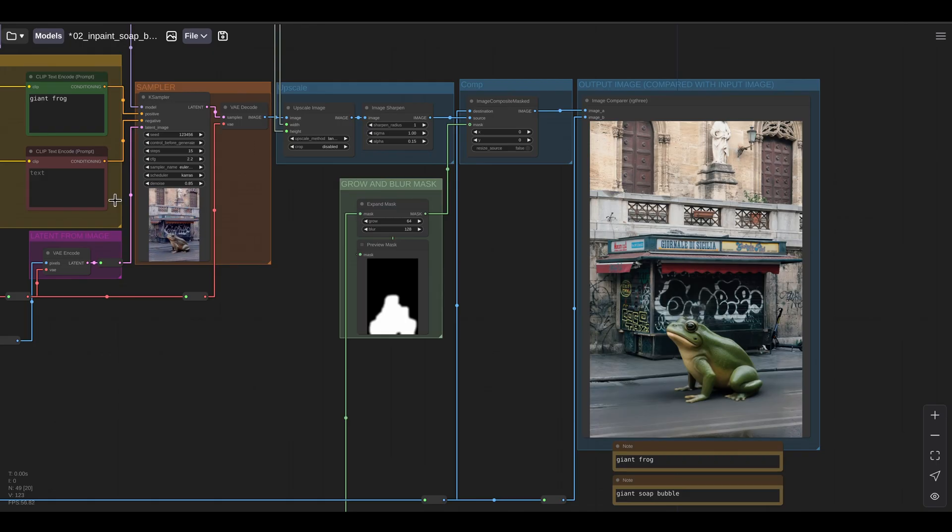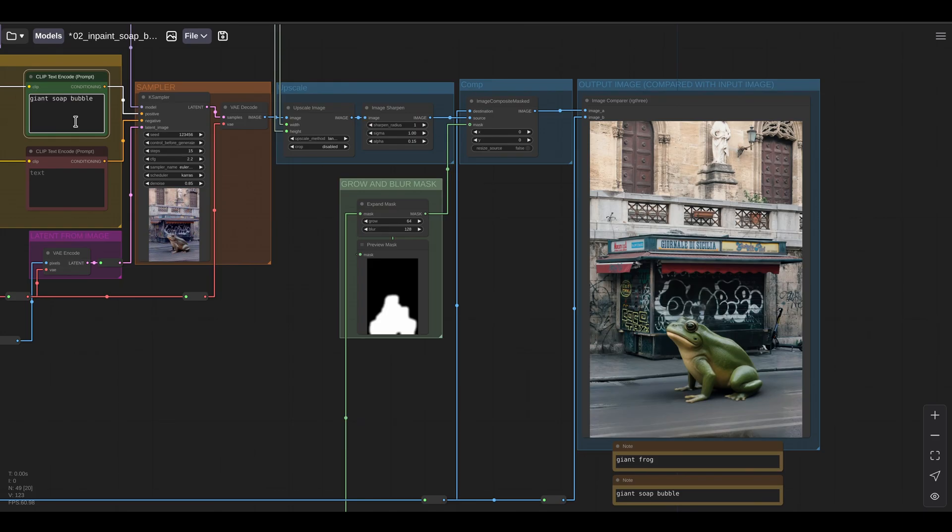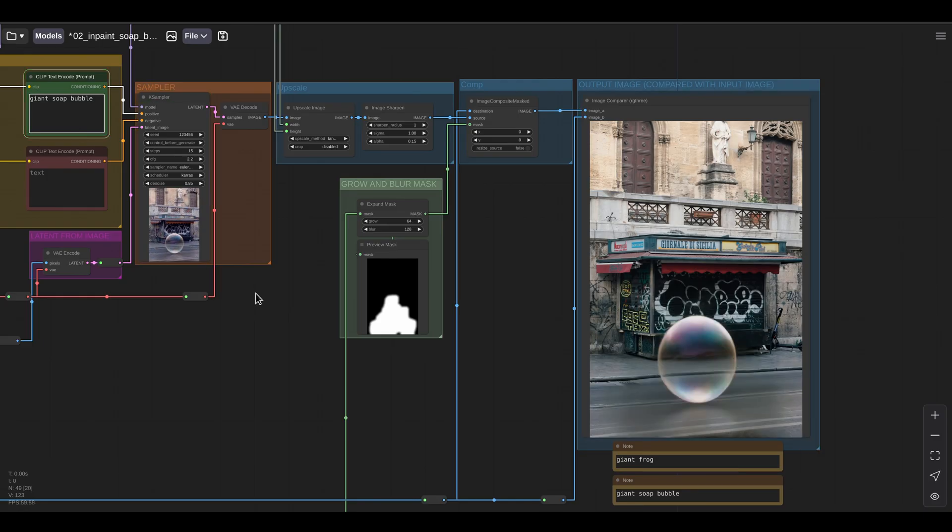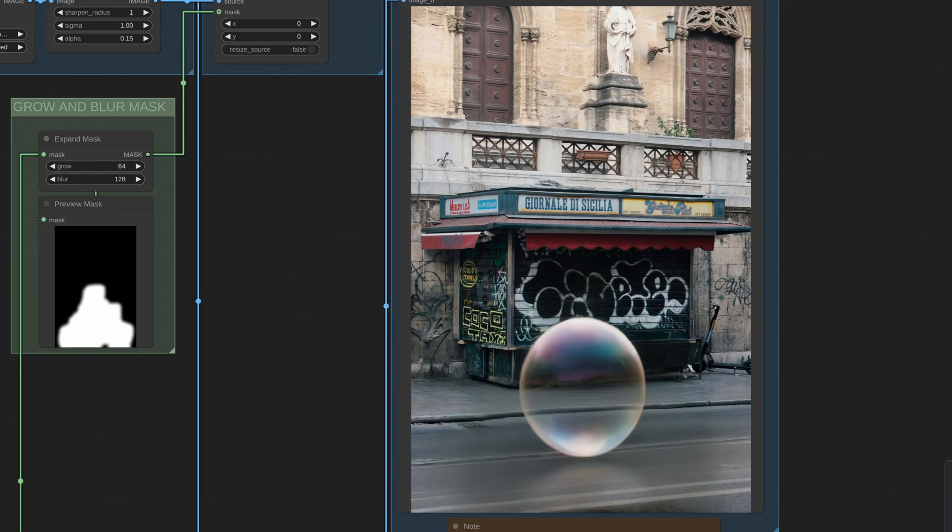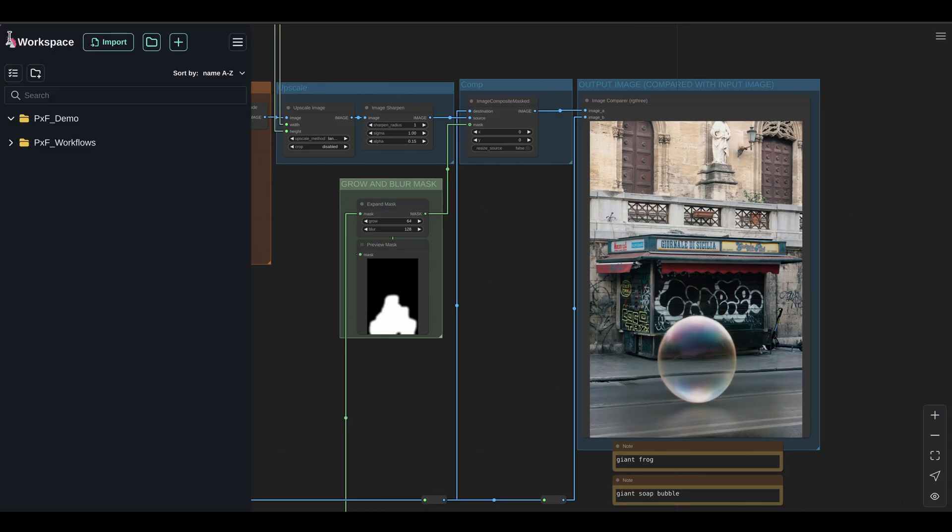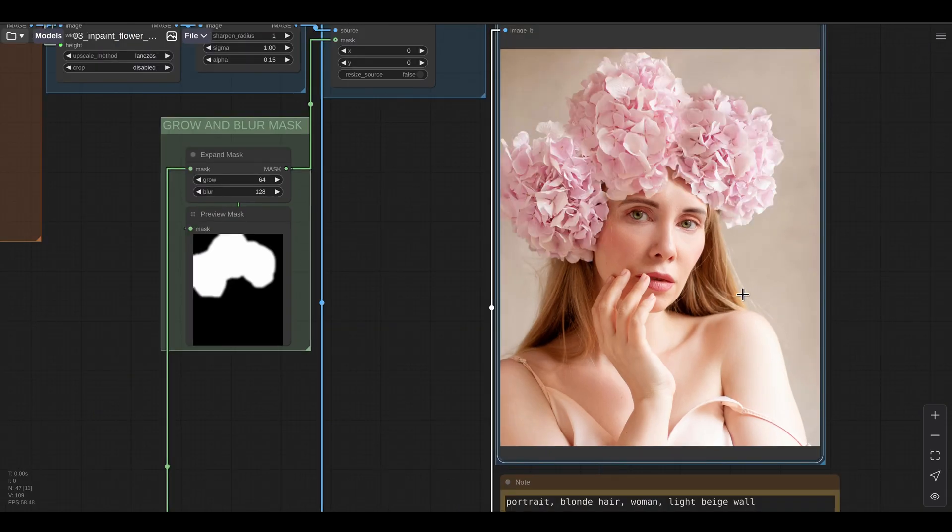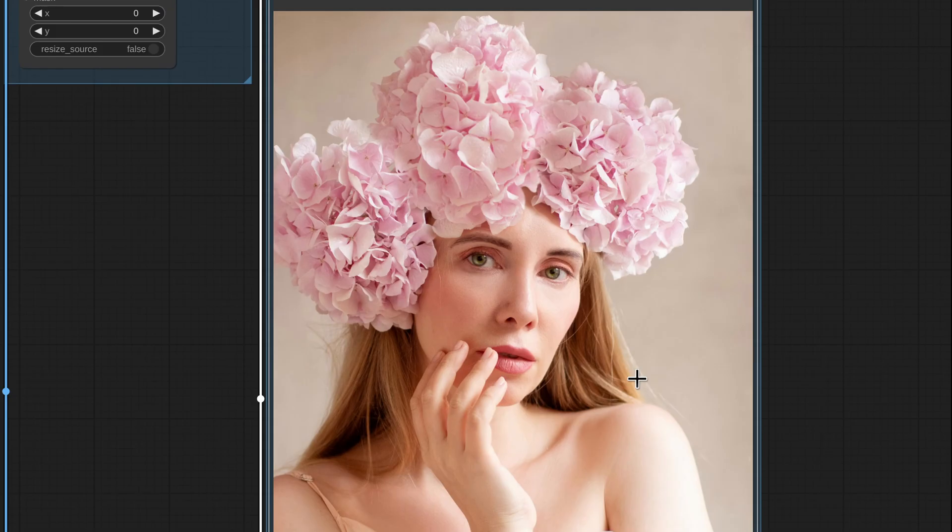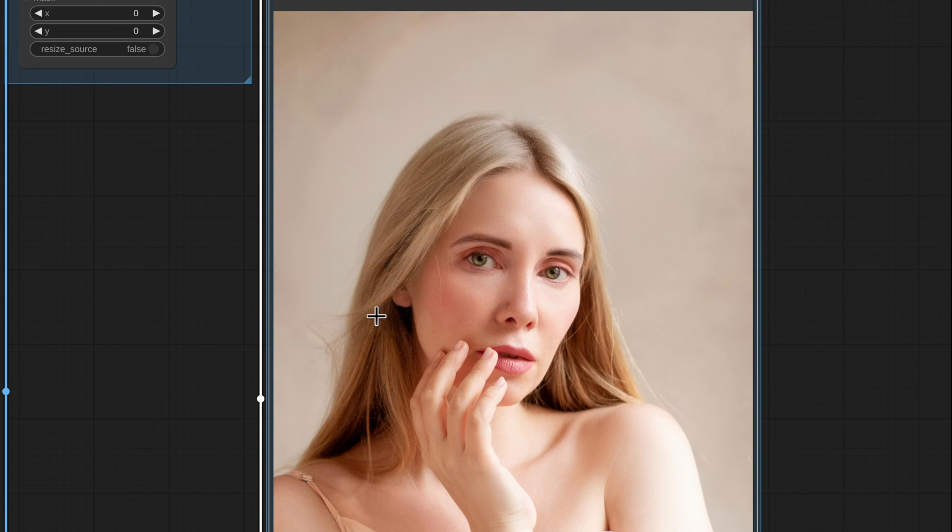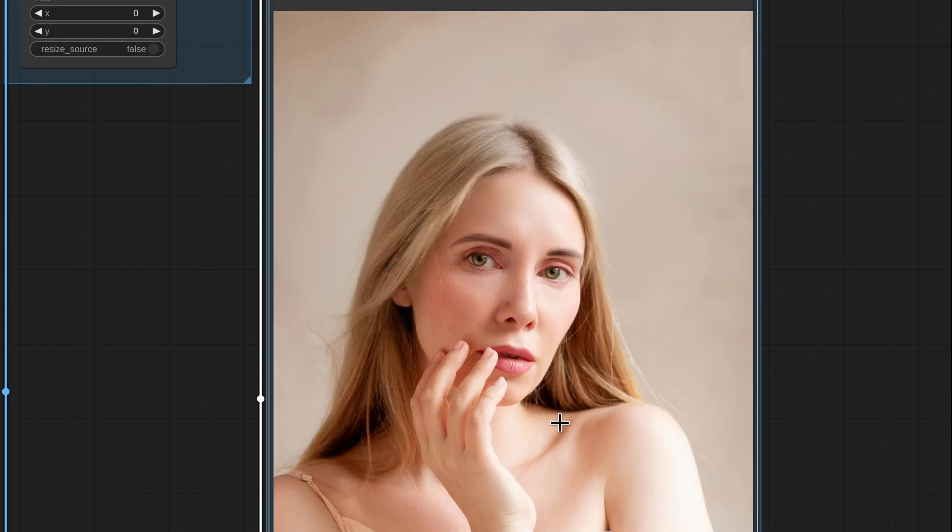If I change my text prompt from giant frog to giant soap bubble and regenerate the image. Now I have a giant soap bubble instead of the frog. Let's try with another image. So this is pretty nuts. So this is the before image and this is the after image. So the inpainting model recreated the hair, the background wall, the forehead, the ear, all the details. Almost half of the lady's head has been recreated by the inpaint model.